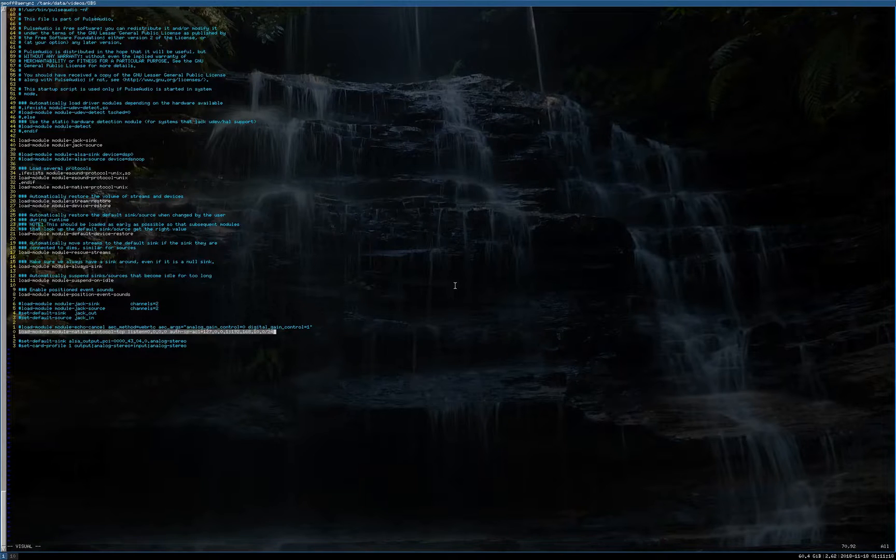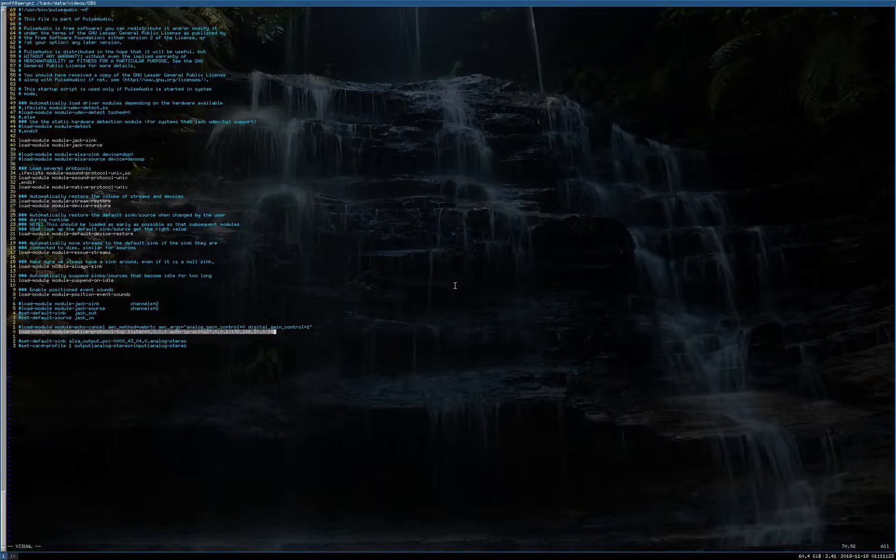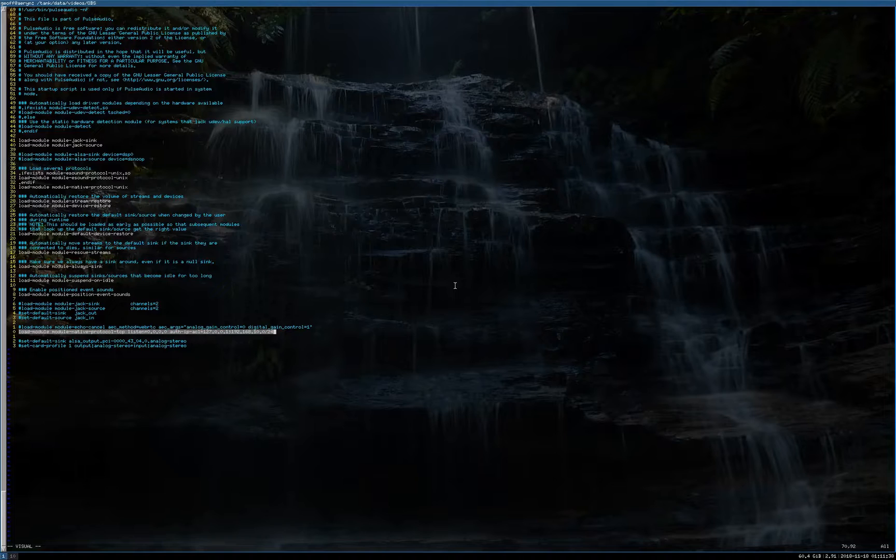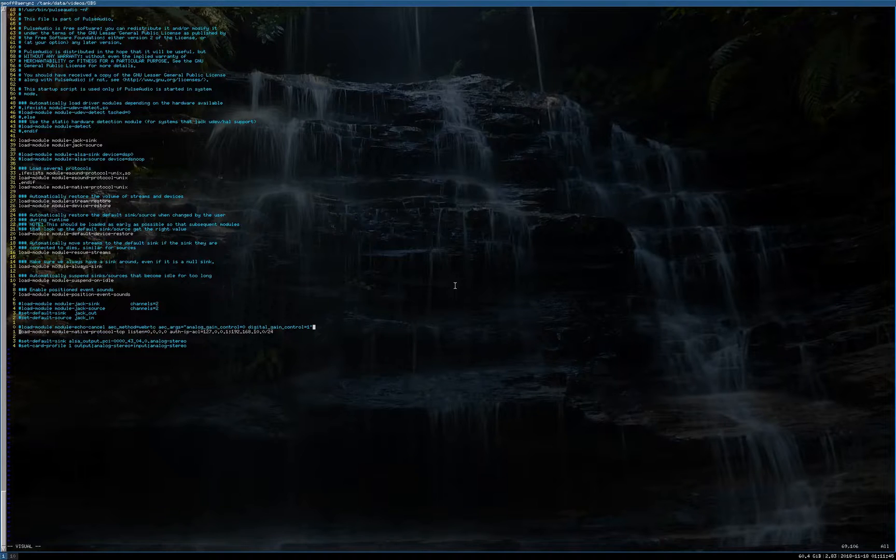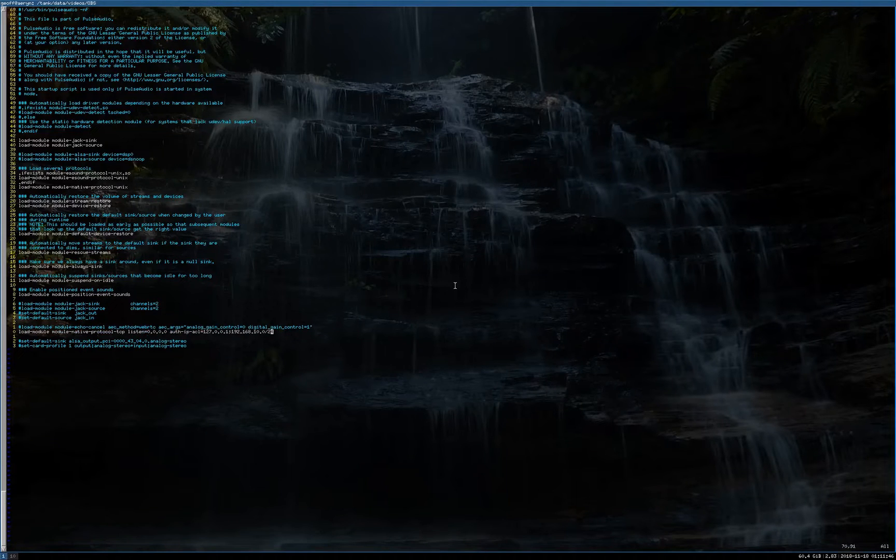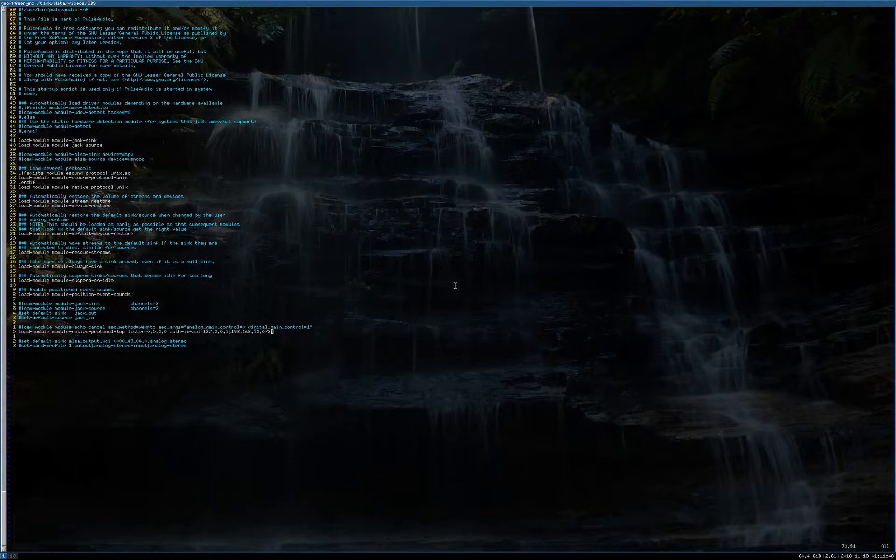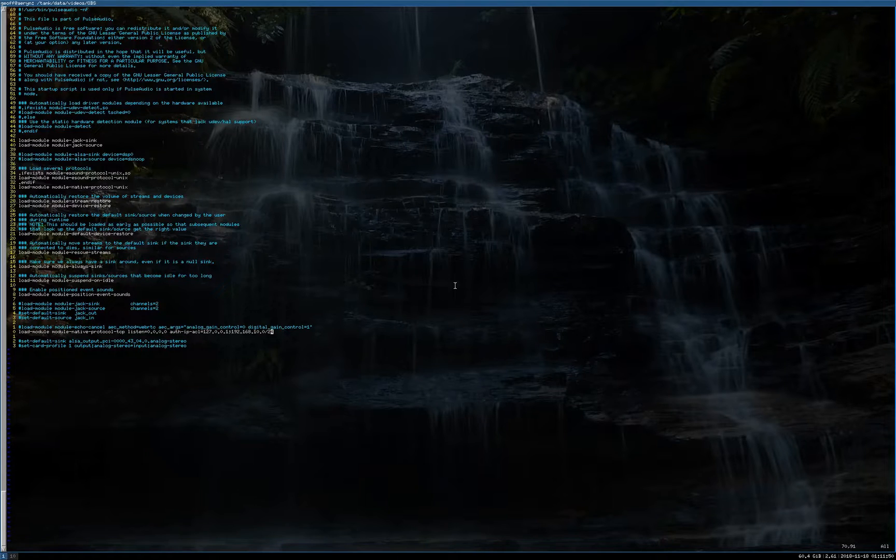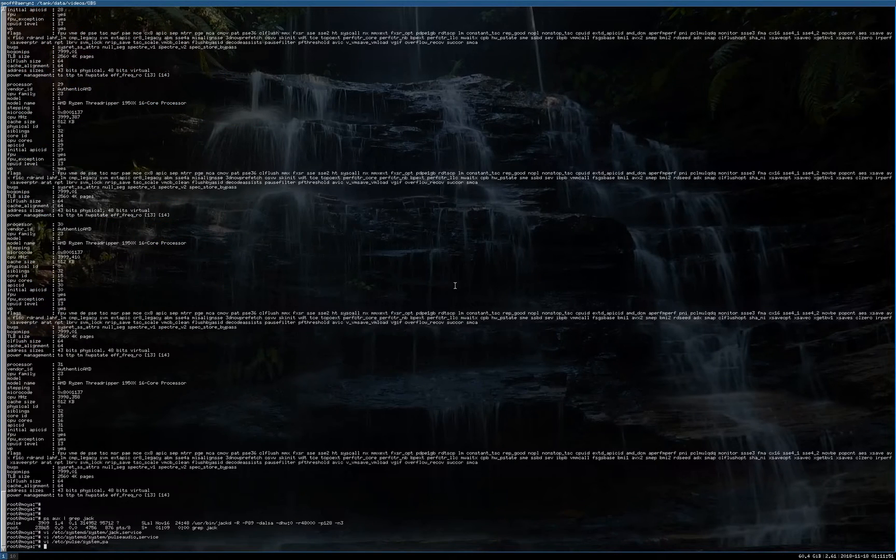And we've specifically told it to load the Jack sync and the Jack source. So that's going to tie Pulse straight into Jack natively. It actually works really well. Everything else in here is pretty much standard, but this one here sets up Pulse Audio to listen on the local network. You see I've got two IP ranges, both the loopback for this machine itself and a subnet which is actually a v-switch subnet of my virtual machines on this PC, specifically my work machine.